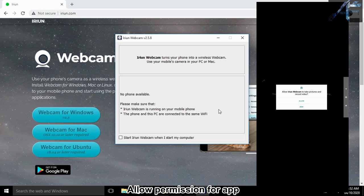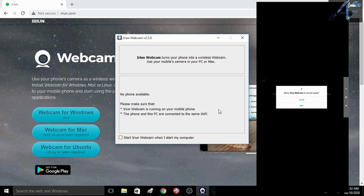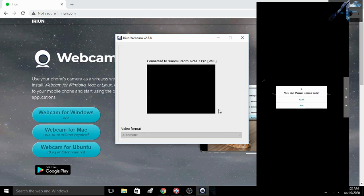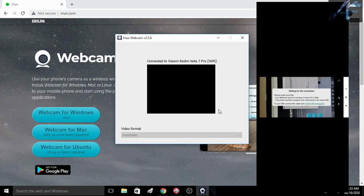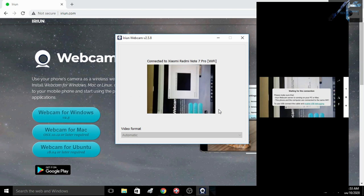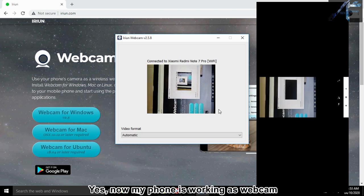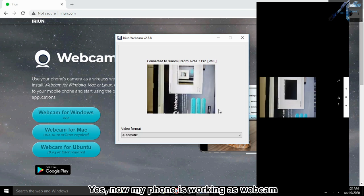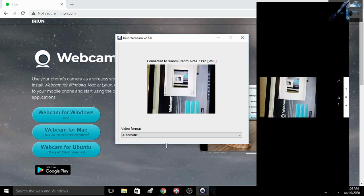Allow permission for the app. Now my phone is working as a webcam.